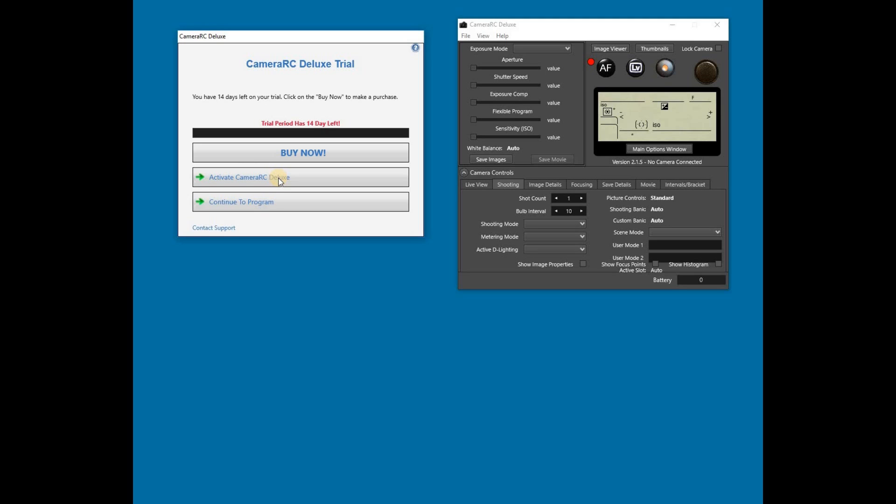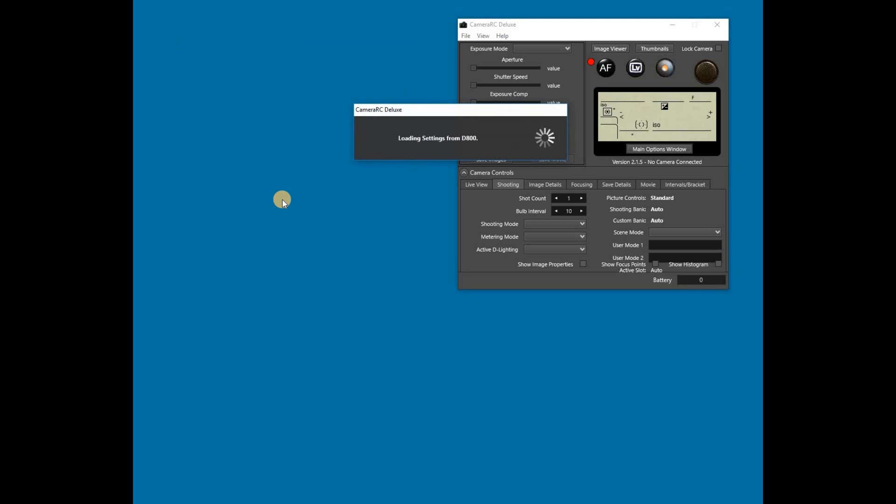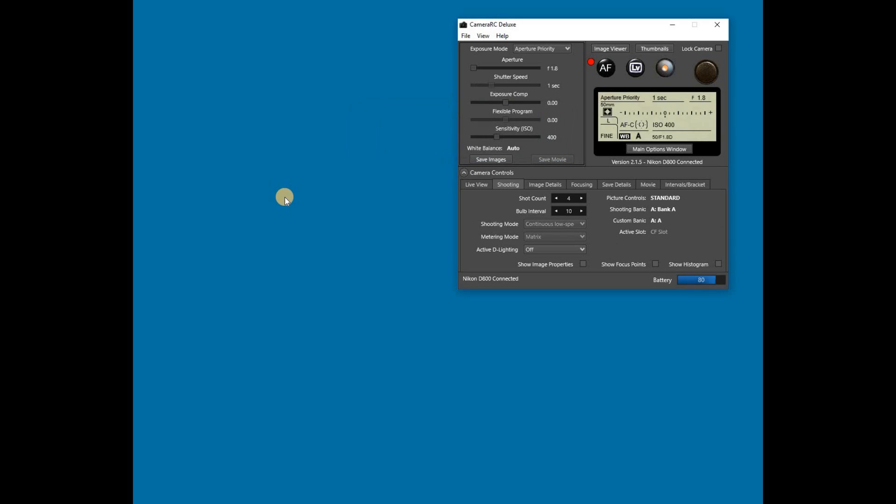From the welcome screen, you can activate the software if you have purchased a license key. If you are just using the software in trial mode, then click on Continue to Program. If you have a camera connected and turned on, the program will now load the settings from the camera.